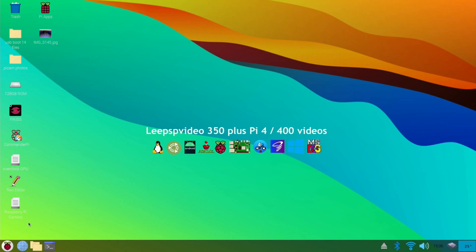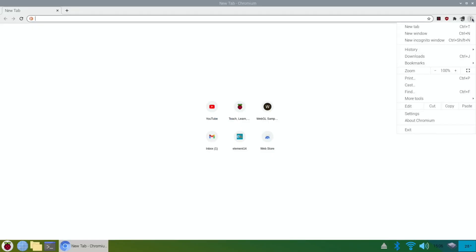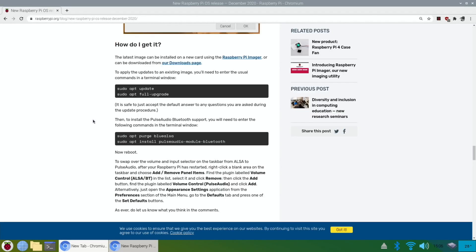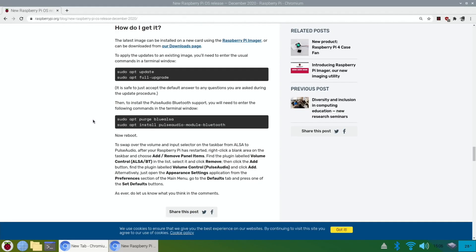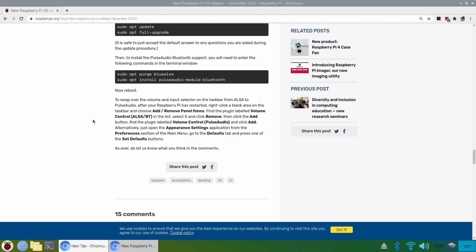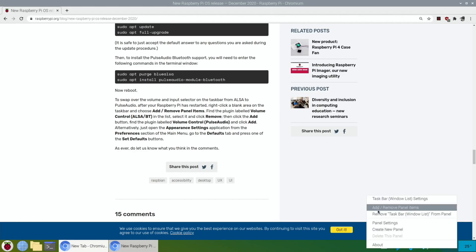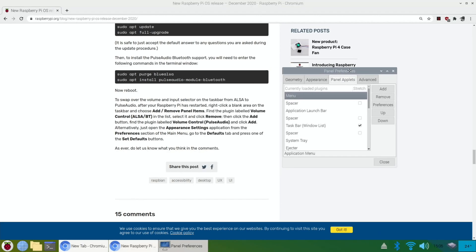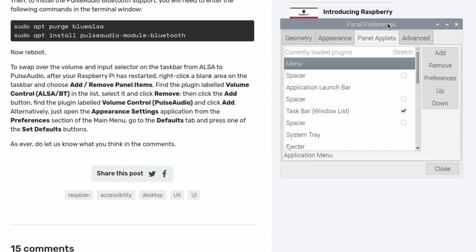Okay, so let's call that page up again. Everything rebooted fine. Everything seems alright. And go to history and one tap. Swap over the volume and input select from the taskbar from ALSA to pulse audio. After your Raspberry Pi has restarted, right click a blank area on the taskbar and choose add remove panel items. Add remove panel items.